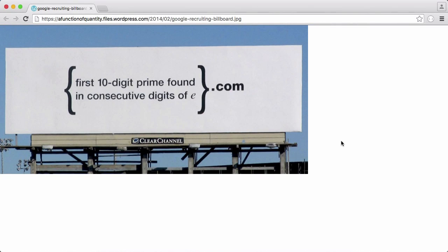In this video we're going to learn how to solve the Google Maths puzzle from a couple of years ago. What they did was put a puzzle on a billboard, and if you solved it, it took you to a web address where you solved another puzzle. If you could solve both of them, you would be able to apply for a job. We're going to figure out how to solve both puzzles.